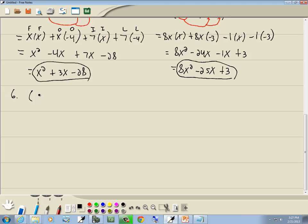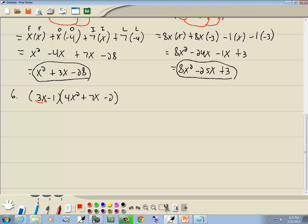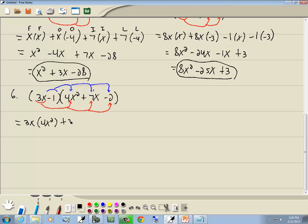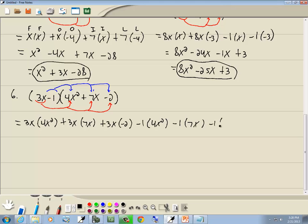Let's look at this one: 3x minus 1, times 4x squared plus 7x minus 2. We've got two terms here and three terms over here. Take the first term 3x, multiply it times 4x squared, times 7x, and times negative 2. Then take negative 1 and multiply it times 4x squared, times 7x, and times negative 2. Following the lines: 3x times 4x squared, 3x times 7x, 3x times negative 2, then negative 1 times 4x squared, negative 1 times 7x, and negative 1 times negative 2.